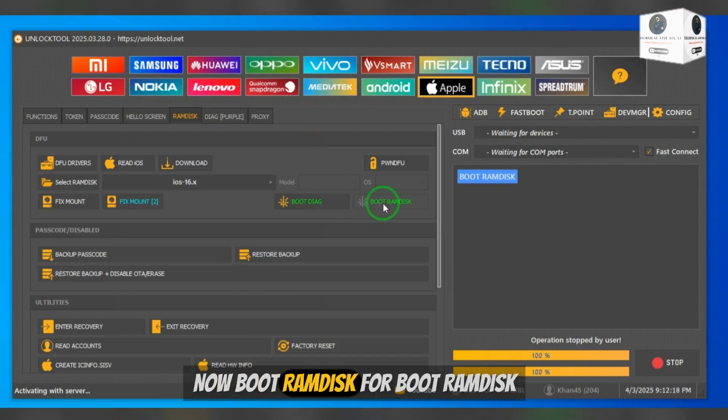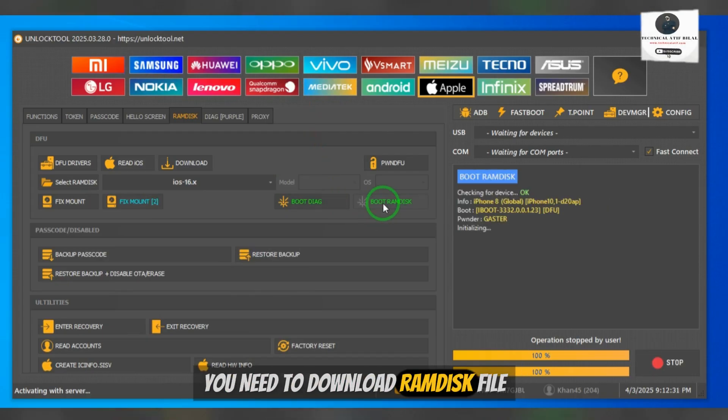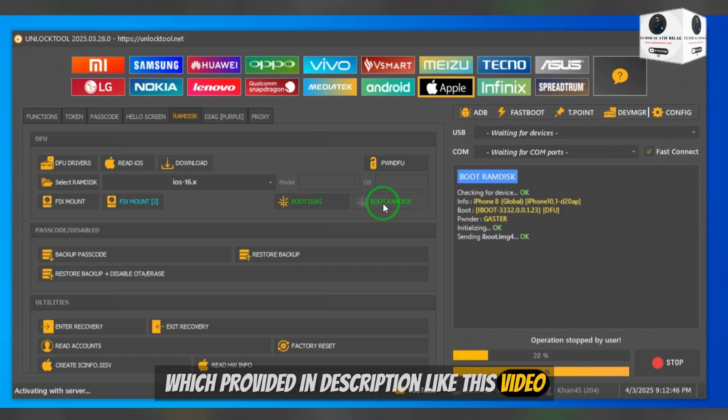Now boot ram disk. For boot ram disk you need to download ram disk file which provided in description.